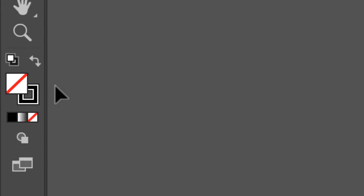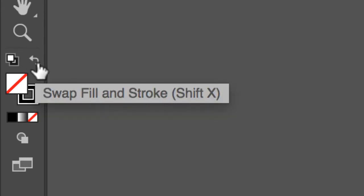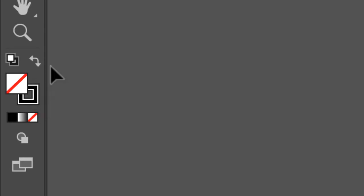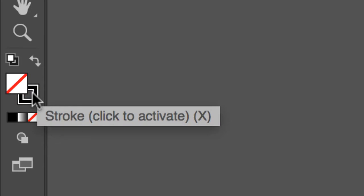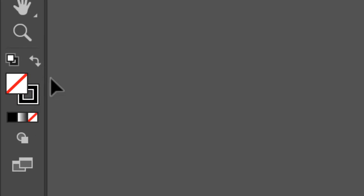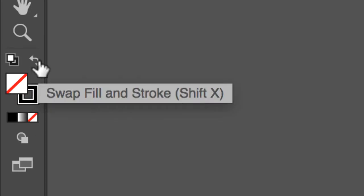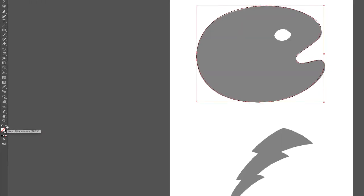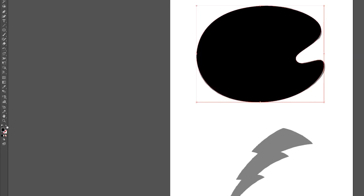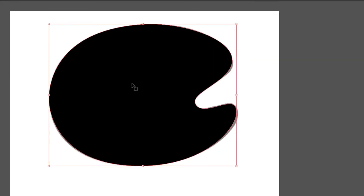What we're going to do is swap this. There's this little curly Q arrow if you hover over, it says swap fill and stroke. We're going to make a black fill and no stroke. I'm going to click on this. Let me zoom out. I'm going to click on the little curly Q arrows. And now I have this object as a black fill and there's no stroke on it.